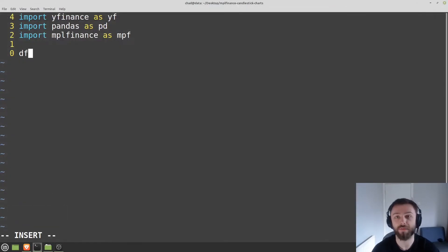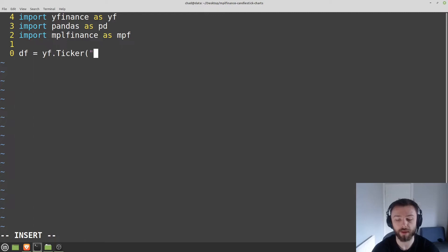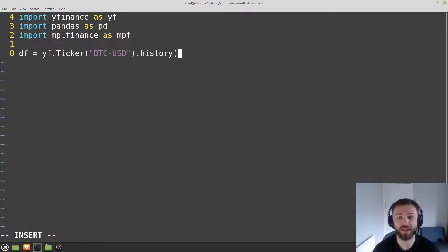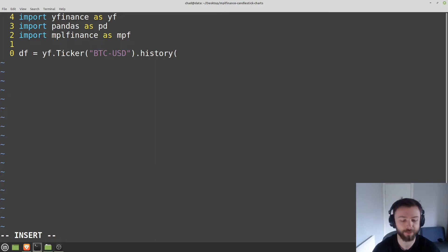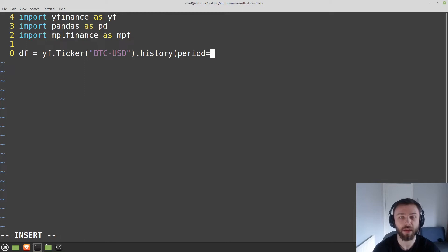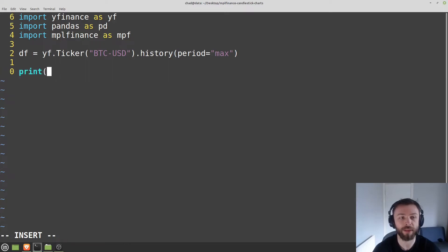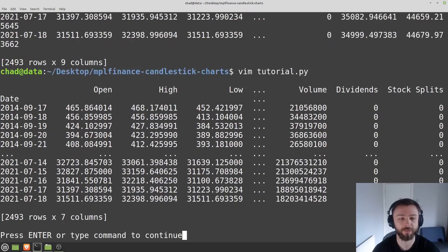So just copy that and let's go ahead and grab it. We'll say df for data frame and set that equal to yf.ticker. Then you want to paste your ticker in there as a string. And then we want dot history. We want to get all the historical candles essentially. And this will get you the daily closed data. And then we'll want to set the time period. I'm just going to say give me all the data you've got by using period equals max. And then let's print that on out to make sure that everything's working fine.